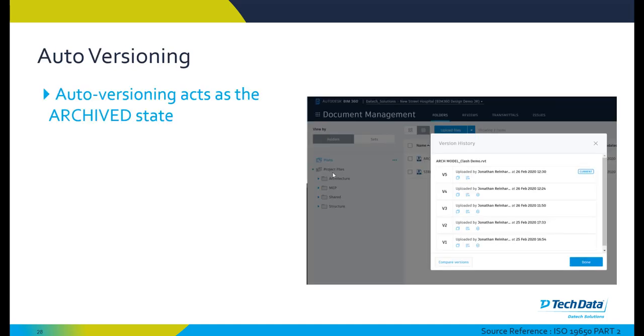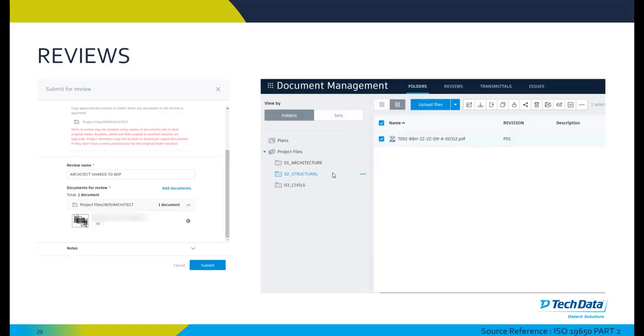Auto versioning acts as the archived state of a particular project. Every time a file gets updated and retains the same name, it's automatically kept as a version. Therefore, all of our archived information is retained automatically within the BIM 360 environment. We can roll back to those particular archived versions or auto versioned versions at any point within a project and even compare them from V1 to V5, for example, as seen on screen here.